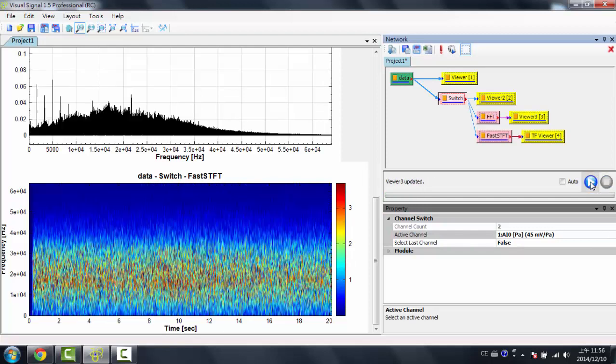You can always hit stop mid-calculation if something is taking too long, or you realize you need to change something. You can hit stop while it's calculating, and it will terminate the process.